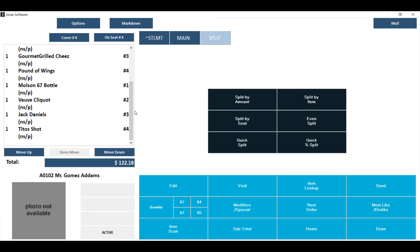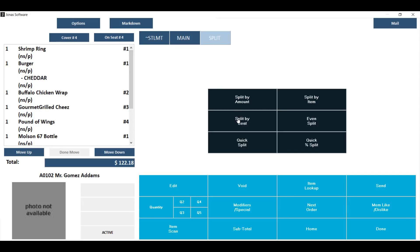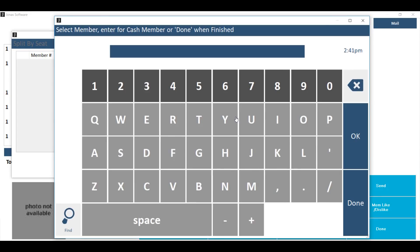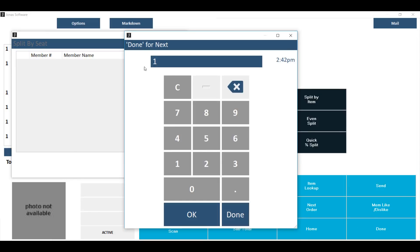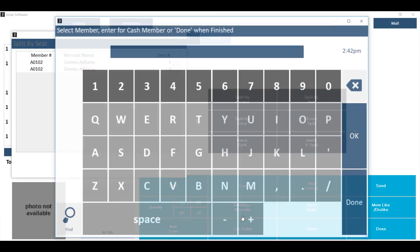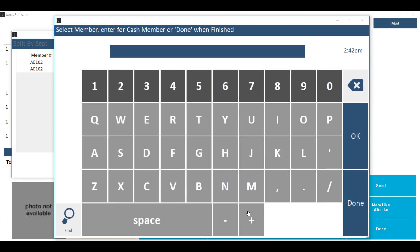To use the split by seat, after confirming that all of your items have been assigned to their correct seat on the chit, click split by seat and then key in the first member number that should be responsible for one of the seats on this chit. Then key in the seat number that this member is responsible for and hit okay. If the member is responsible for more than one seat, you can key in the second seat number that member should be responsible for and hit okay again. When you're done assigning seats to this member, hit done and the keyboard will pop up for you to choose the next member who will be splitting items on this chit.